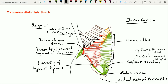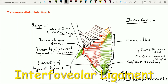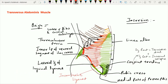Tracing the conjoint tendon medially, it continues with the anterior wall of the rectus sheath below the arcuate line. On the lateral side, the conjoint tendon has a free margin. This curved free margin sometimes becomes fibrous and is called the interfoveolar ligament, which extends from the lateral margin of the conjoint tendon to the superior part of the pecten pubis. This interfoveolar ligament remains on the medial side of the deep inguinal ring, which is actually present within the fascia transversalis.